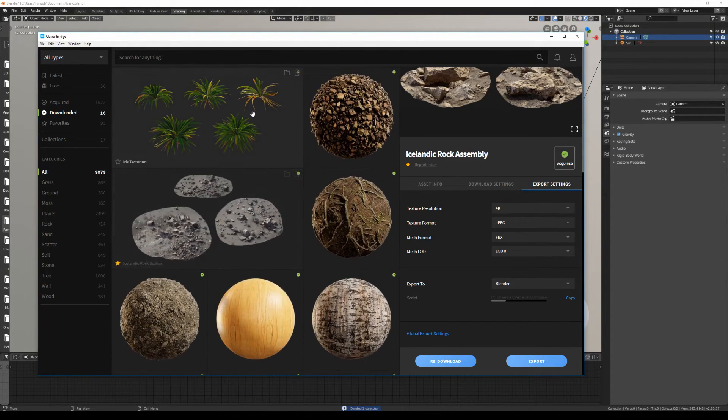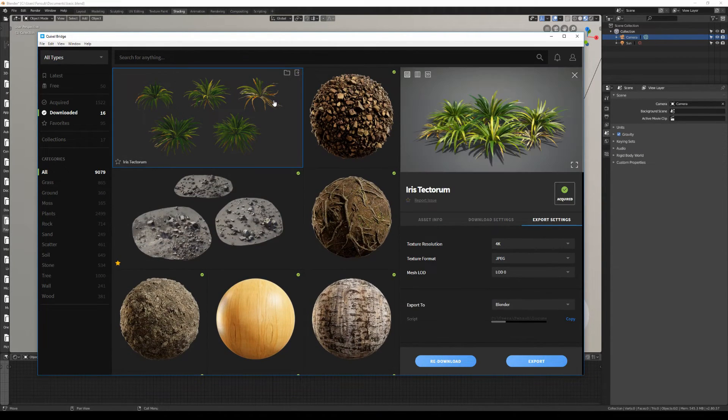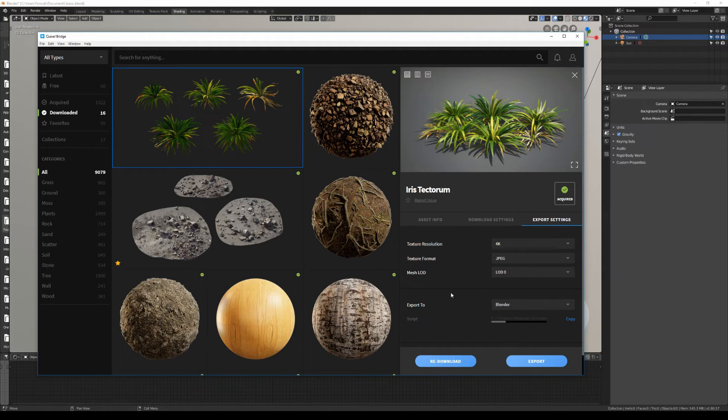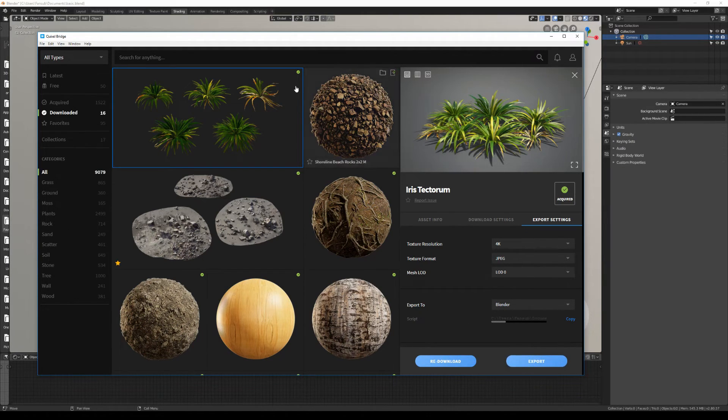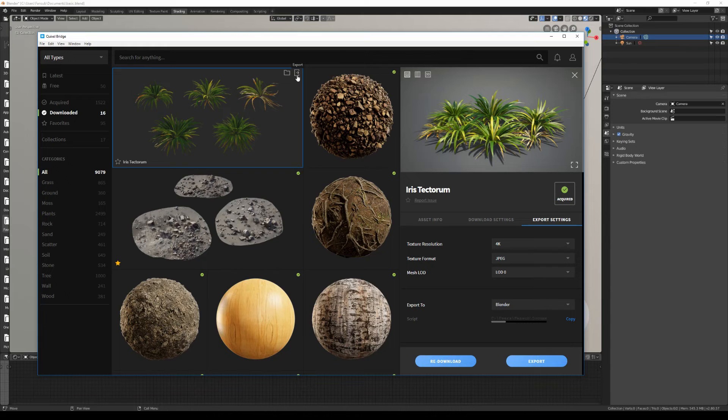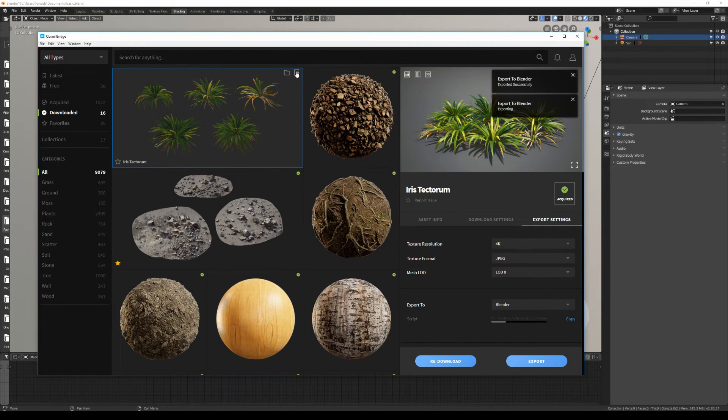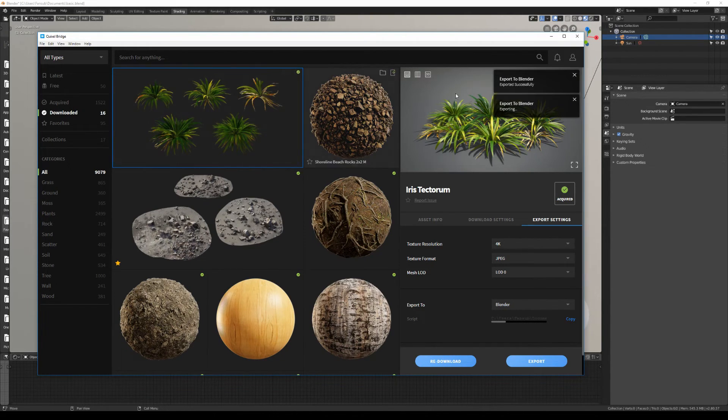Just click on the asset you want to export, and if you don't want to head over to this panel every time to click on export, you can actually Control-click on this export icon over here, and that'll send